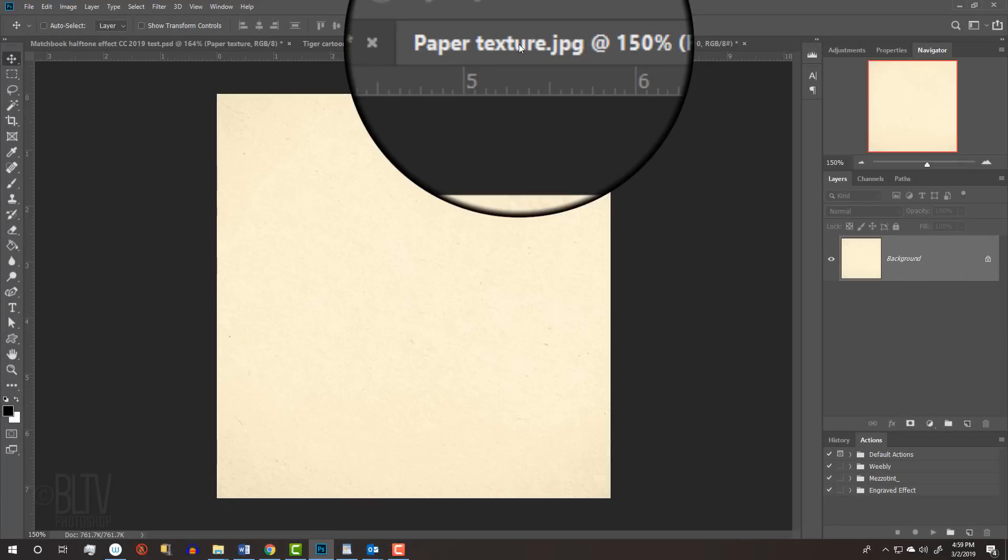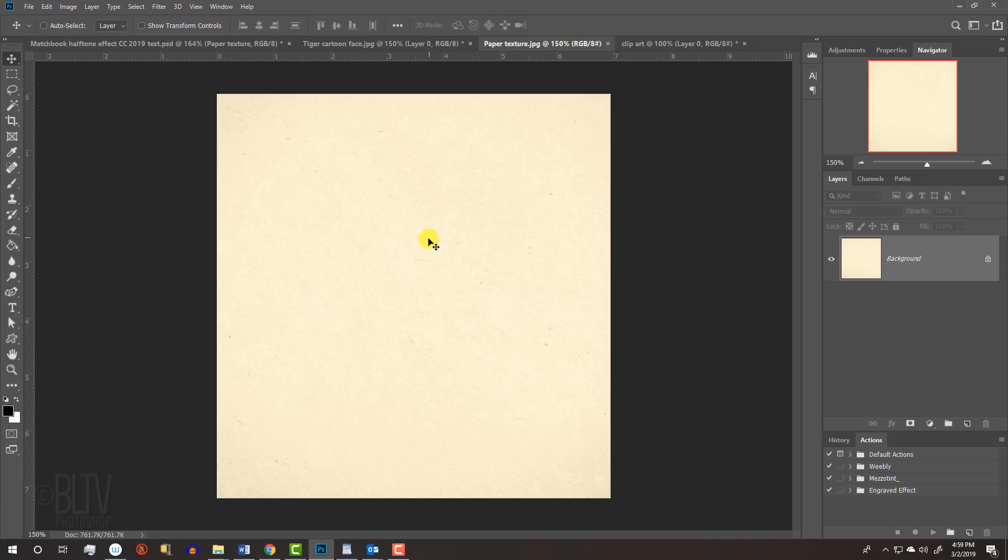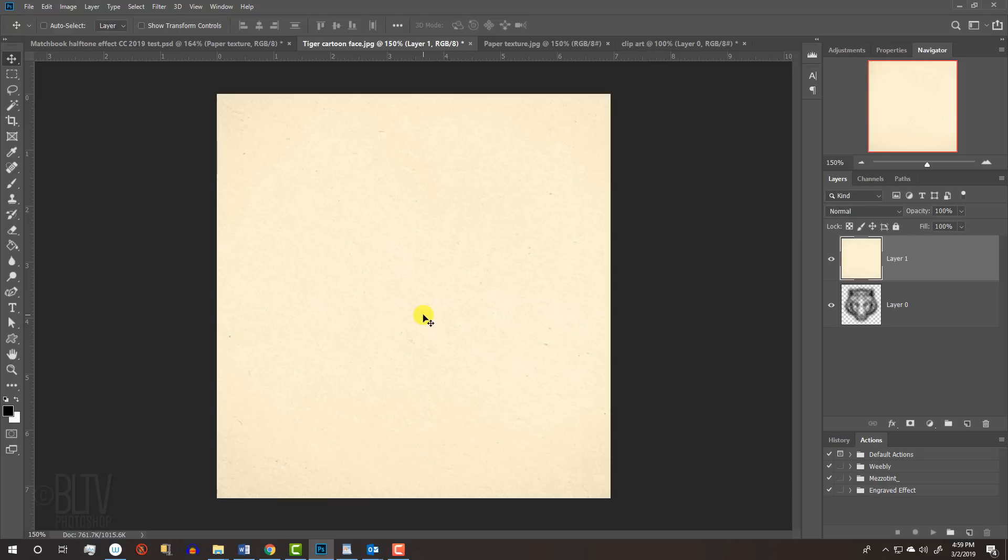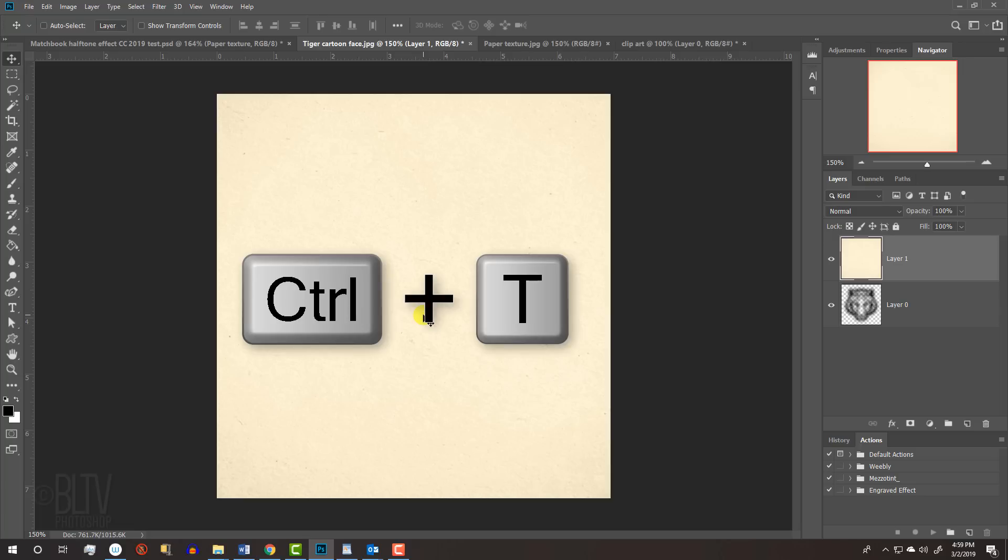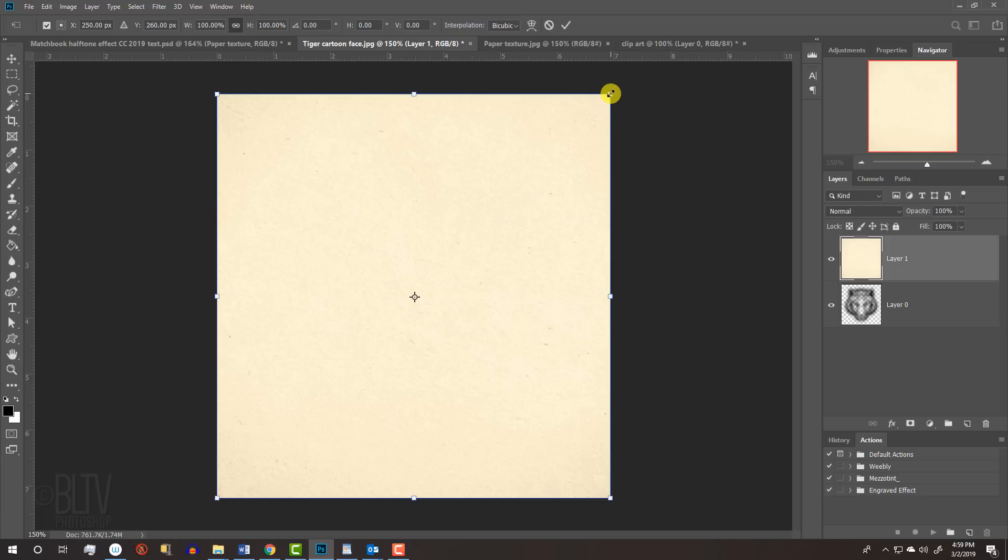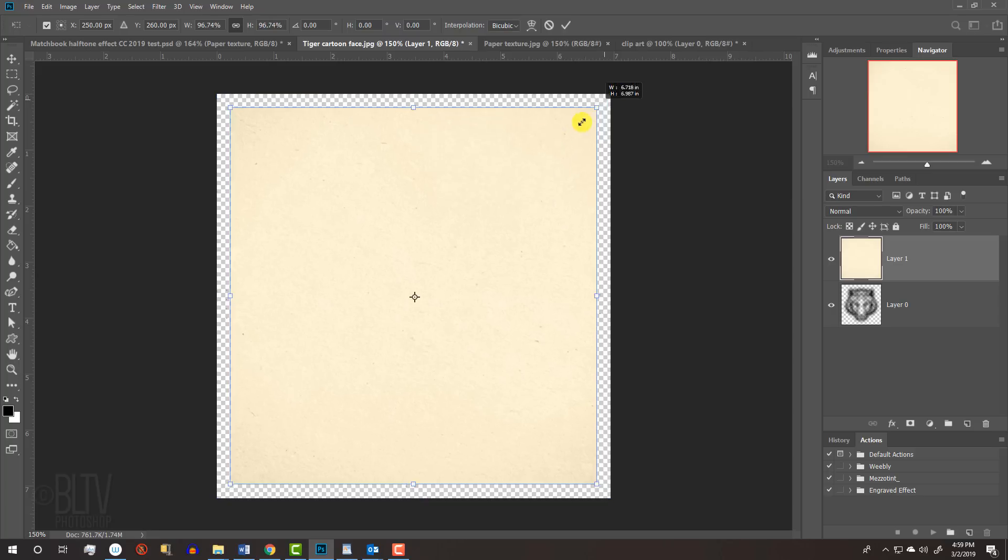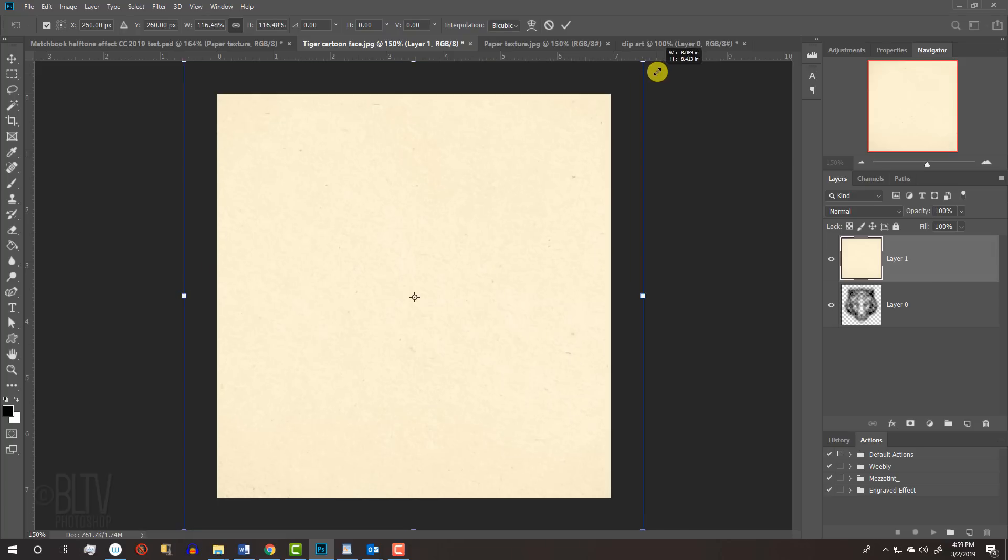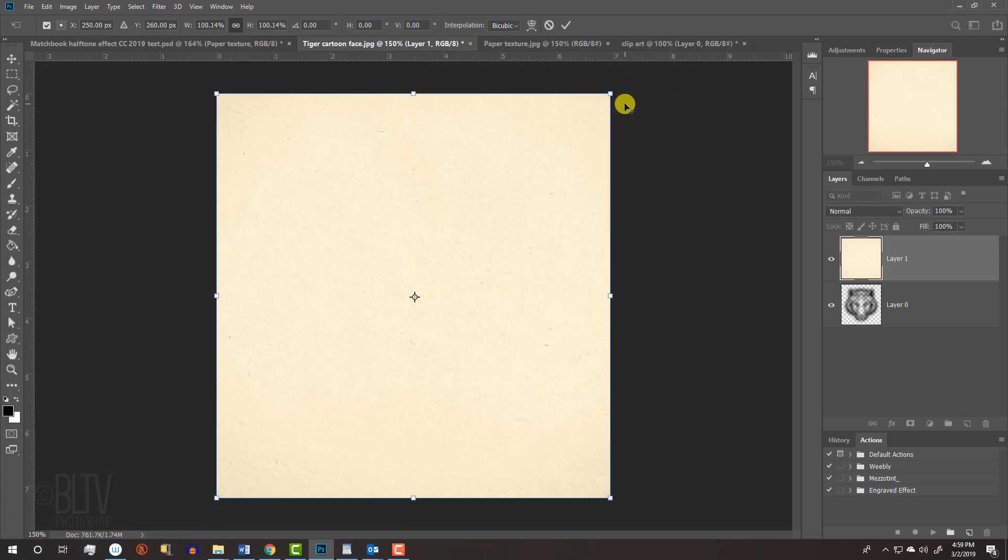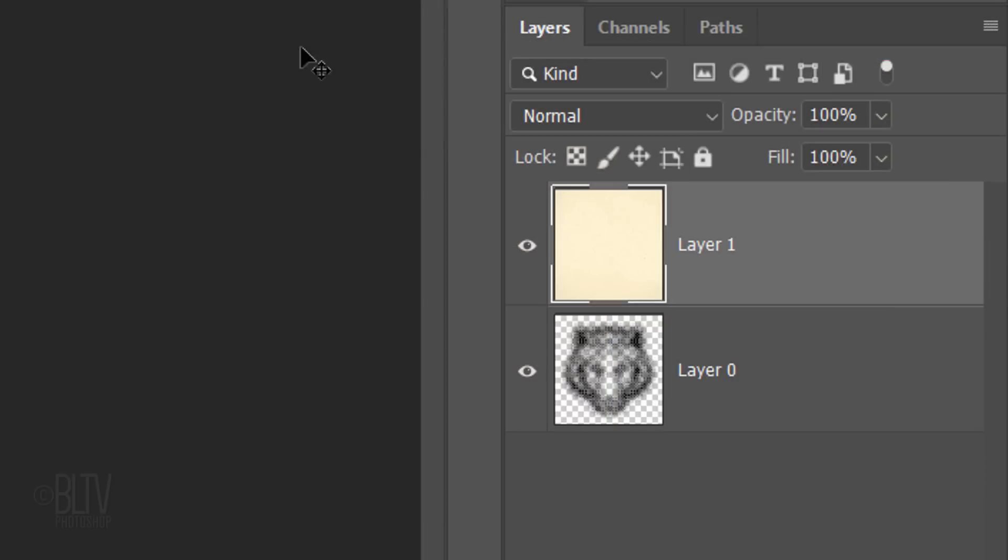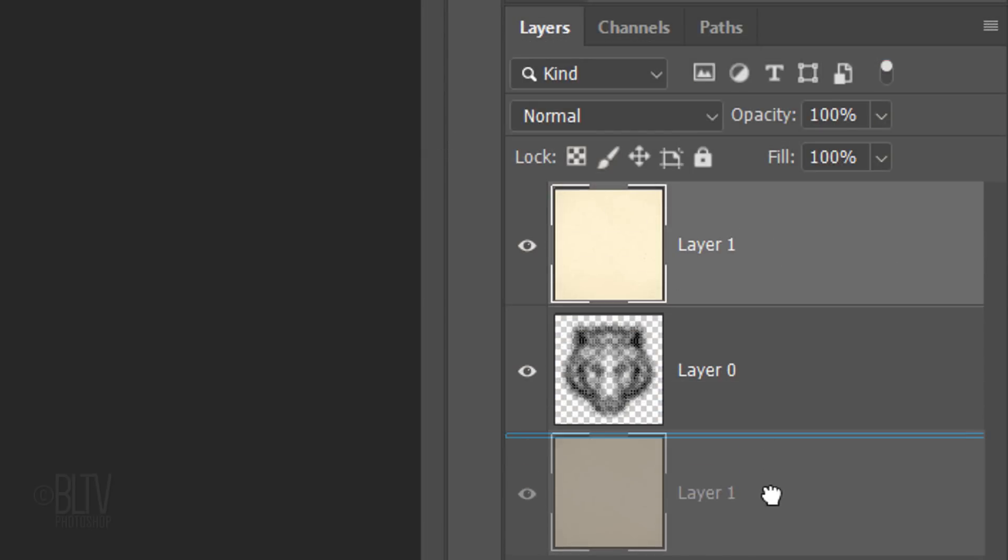Open the paper texture I provided. Make sure your Move Tool is active. If it isn't, press V on your keyboard. Drag the paper onto the tab of the bitmap image and without releasing your mouse or pen, press and hold the Shift key as you drag it down and release. Pressing Shift keeps the paper centered over the bitmap. To resize the paper, open your Transform Tool by pressing Ctrl or Cmd-T. Go to a corner and when you see a diagonal double-arrow, press and hold Alt or Option plus Shift as you drag it in or out. If you're using version CC 2019 or later, just press Alt or Option as you drag it. Then, click the checkmark at the top or press Enter or Return.